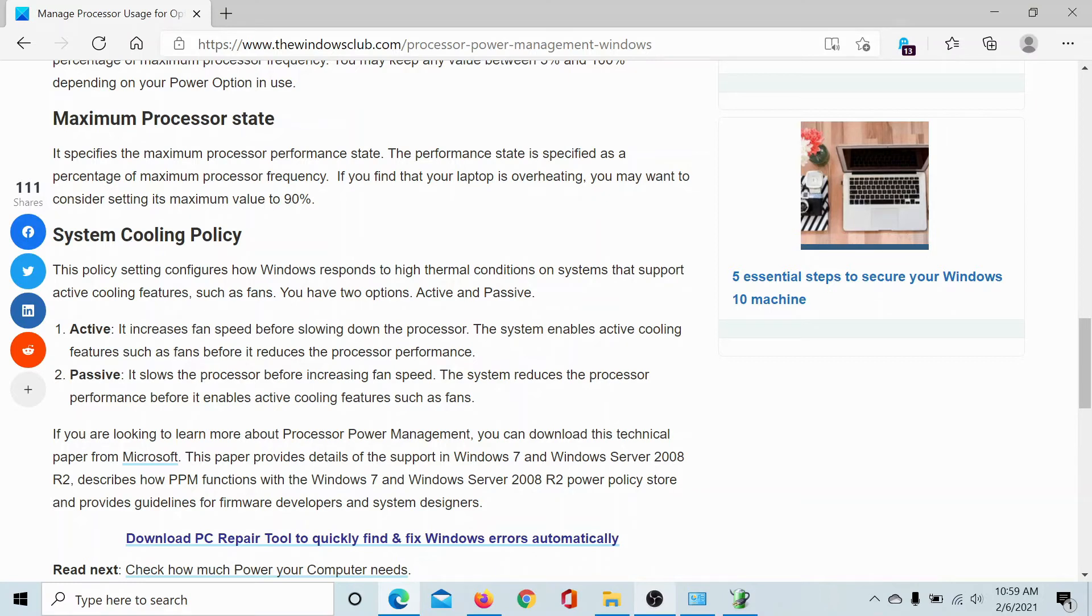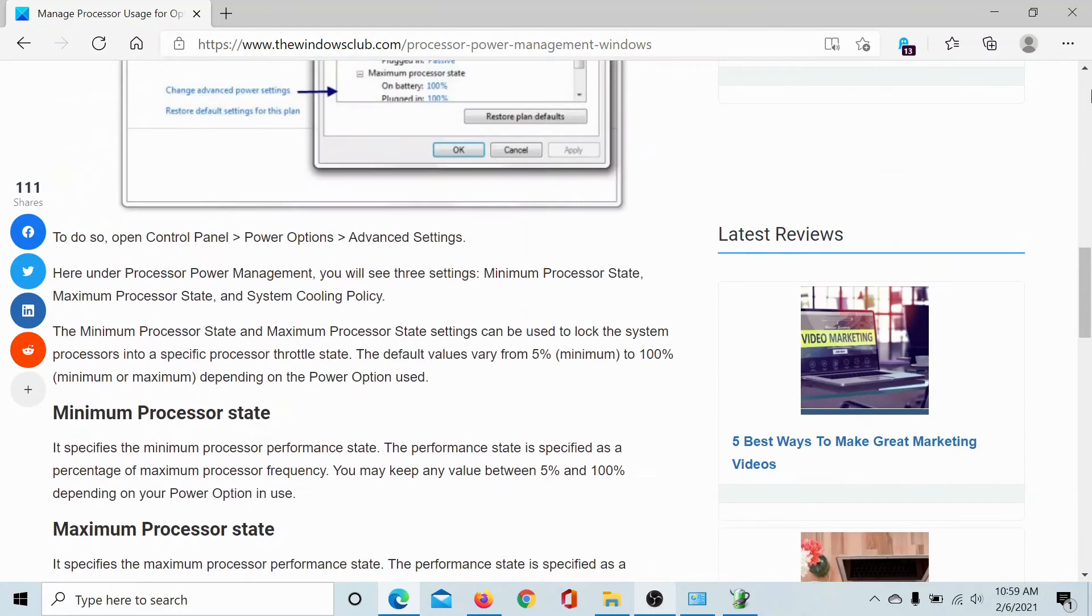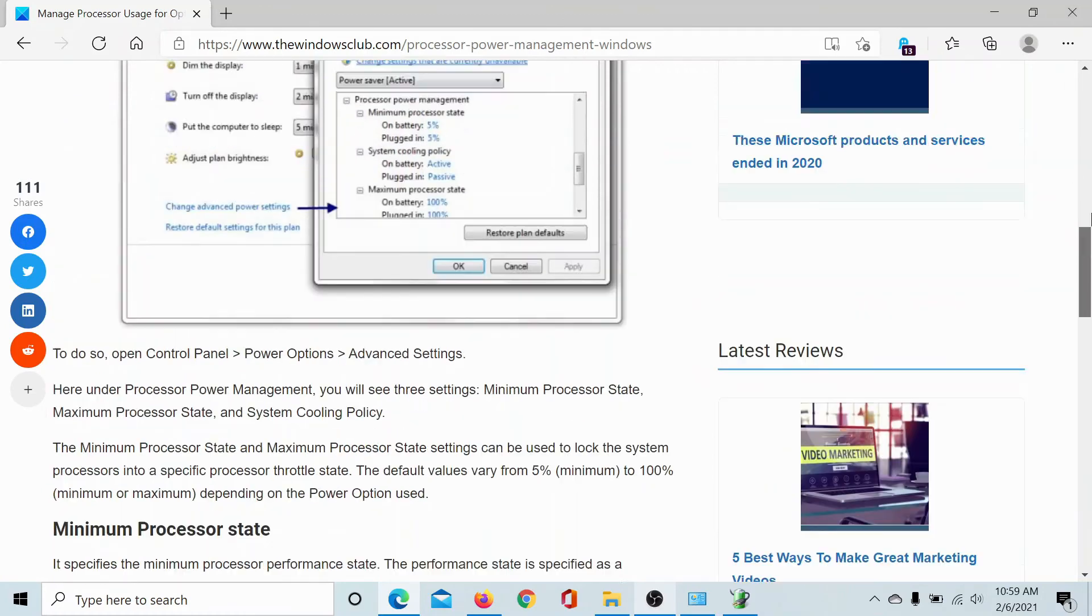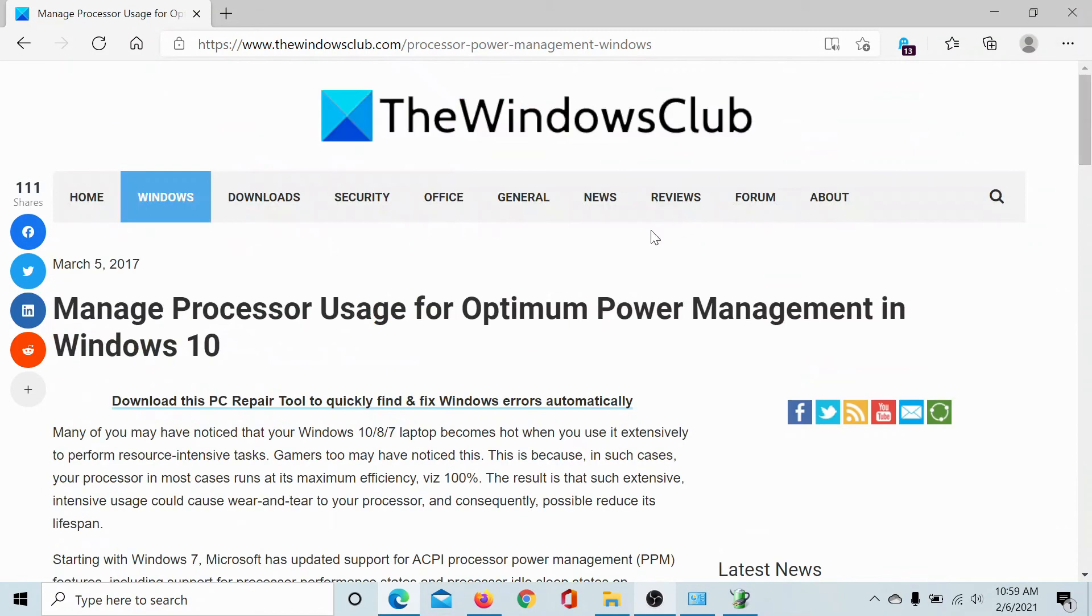The system reduces processor performance before it enables active cooling. You can decide according to your needs. Isn't this interesting? If you have any doubts, please go to the original article on The Windows Club.